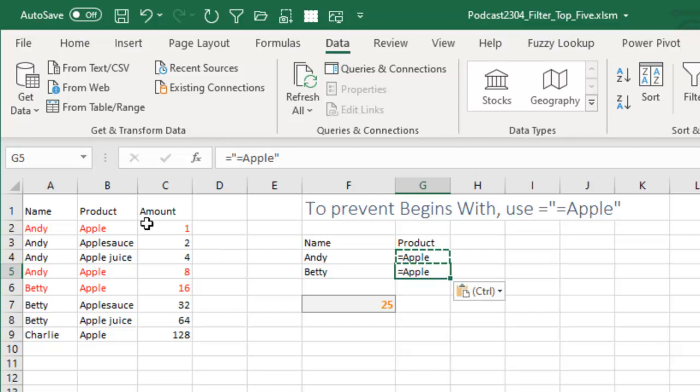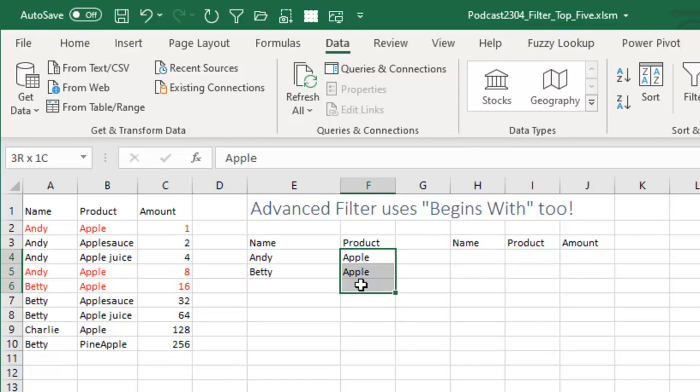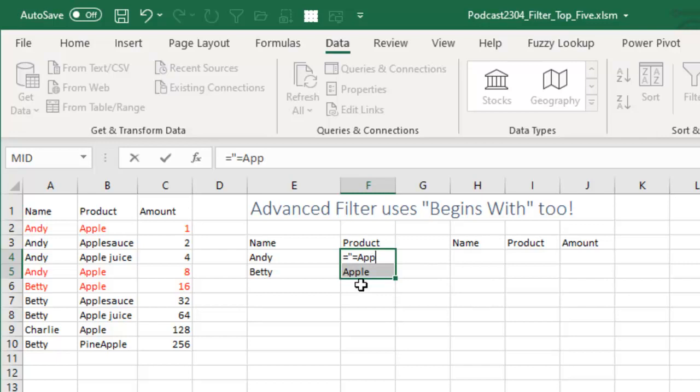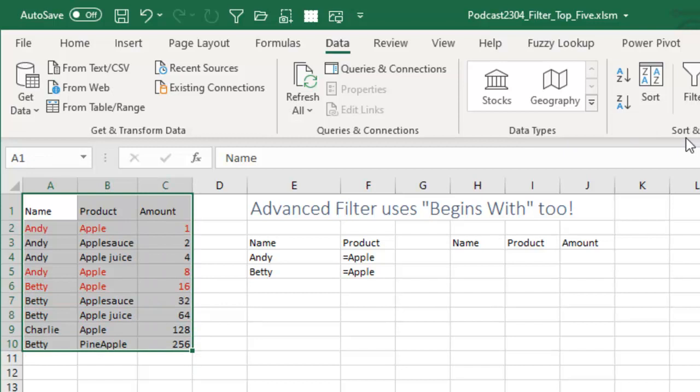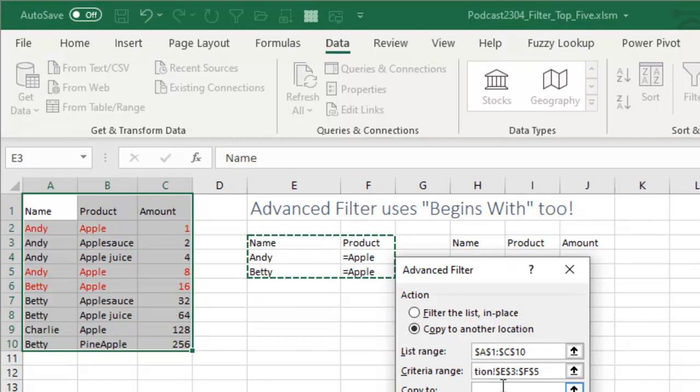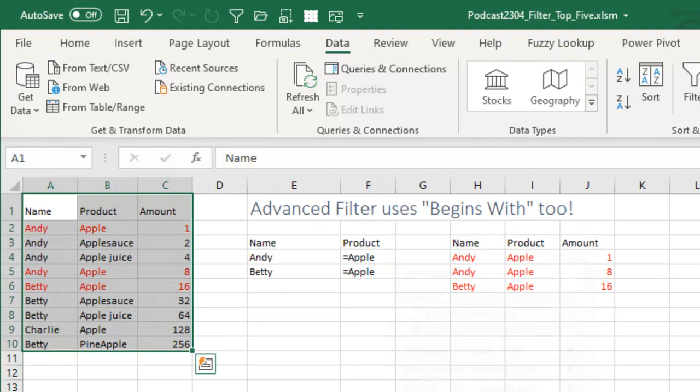It's also a solution in Advanced Filter. So here we'll put equal sign, quote, equal sign, apple. And now when we do the Advanced Filter, copy to another location, here's our criteria range, copy to these three cells, click OK. We only get the Apple records.